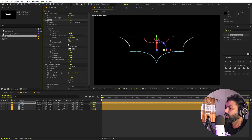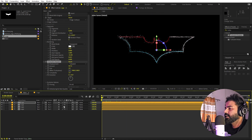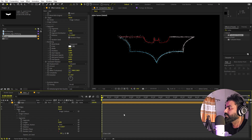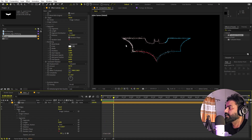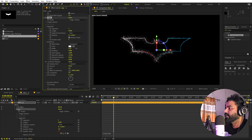We'll use an expression to change the Random Seed. First, increase the distortion in Turbulent Displace. Then hold Alt and click the stopwatch on Random Seed, and type 'time * 100' — or 50, whatever value you want. Now you can see really nice glitches and random movement. Play around with scale, complexity, and thickness to taste.